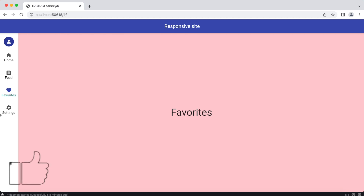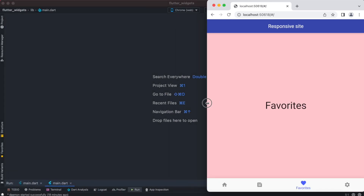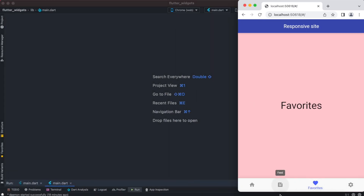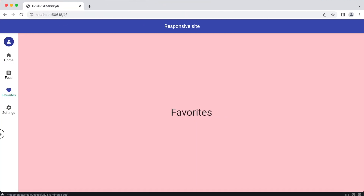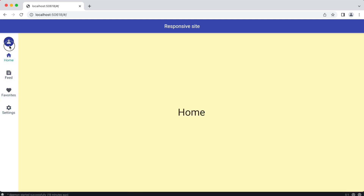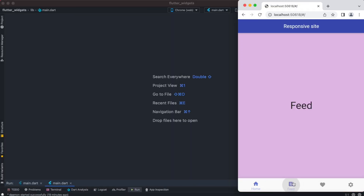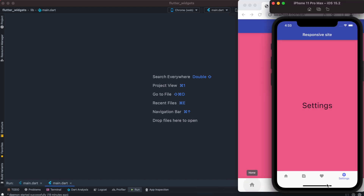Hello everyone, assalamu alaikum. Over here we are going to do this responsive navigation bar. Let's take a look — you can make it smaller and the bottom navigation bar shows up, you can make it larger and the bottom navigation bar gets hidden and the top one shows up. You can navigate on both versions, and this is our mobile version over here.